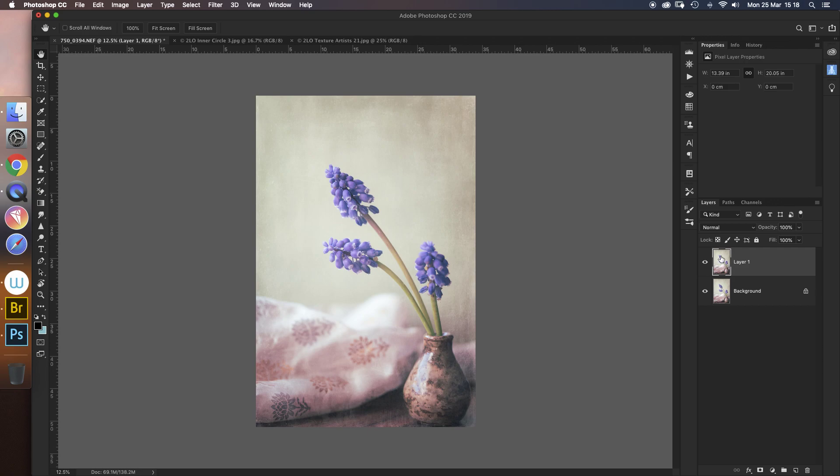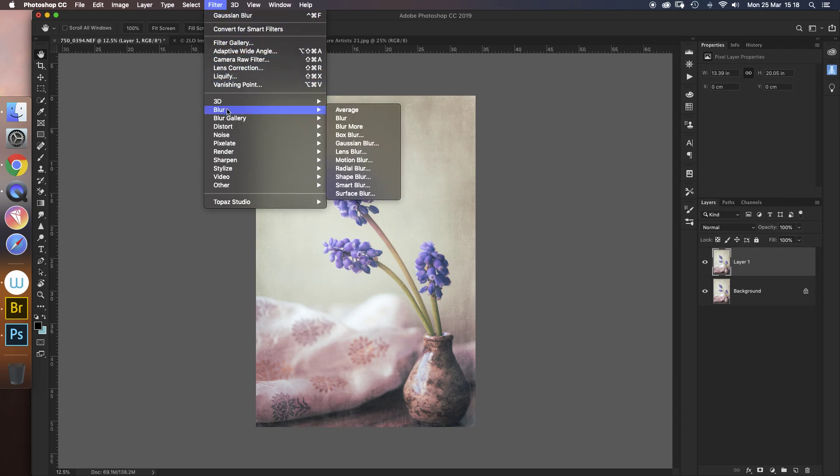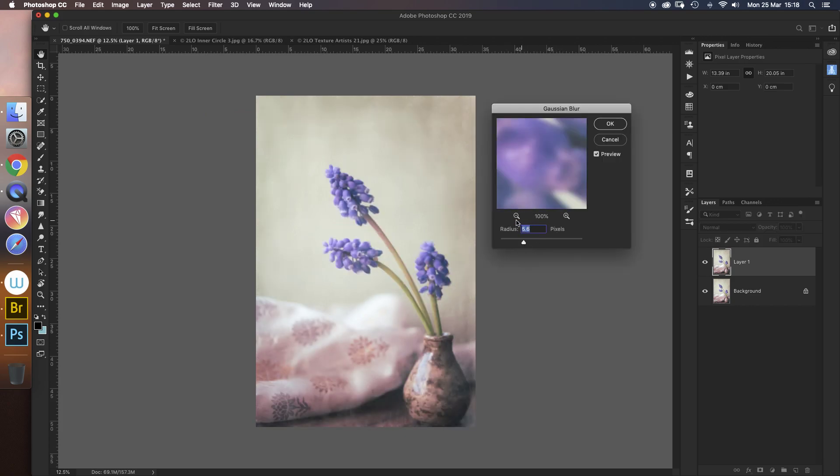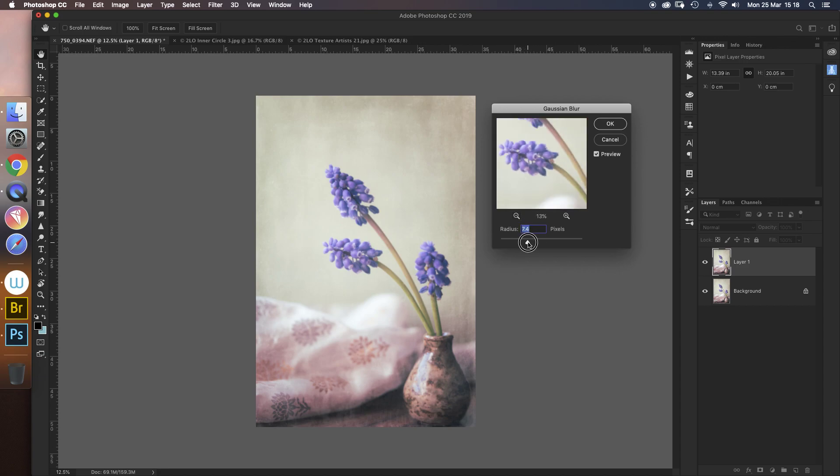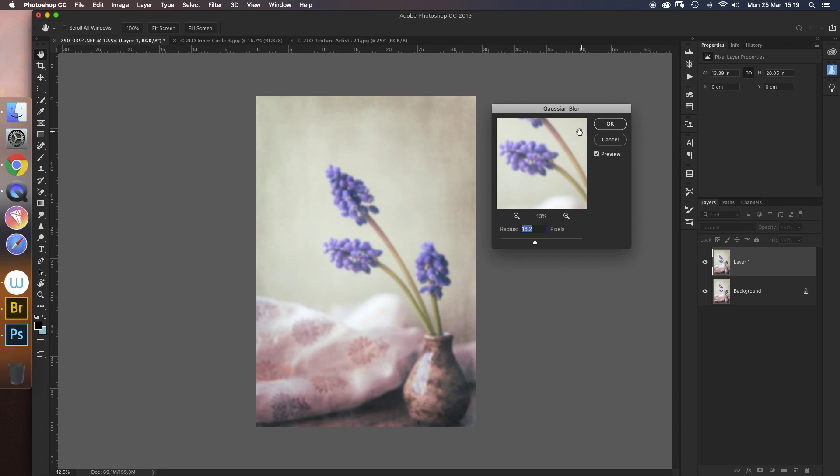Now with this copy selected, first of all we're going to put a blur filter on. So we go up to Filter > Blur > Gaussian Blur. Now we're not really looking for any magic figure. What we're looking for is to get something where you can just about still see the detail but it's almost gone. So I think probably about there will do - in my case it's 20.4. I can still see what it is quite easily, but there's a definite blur on there.